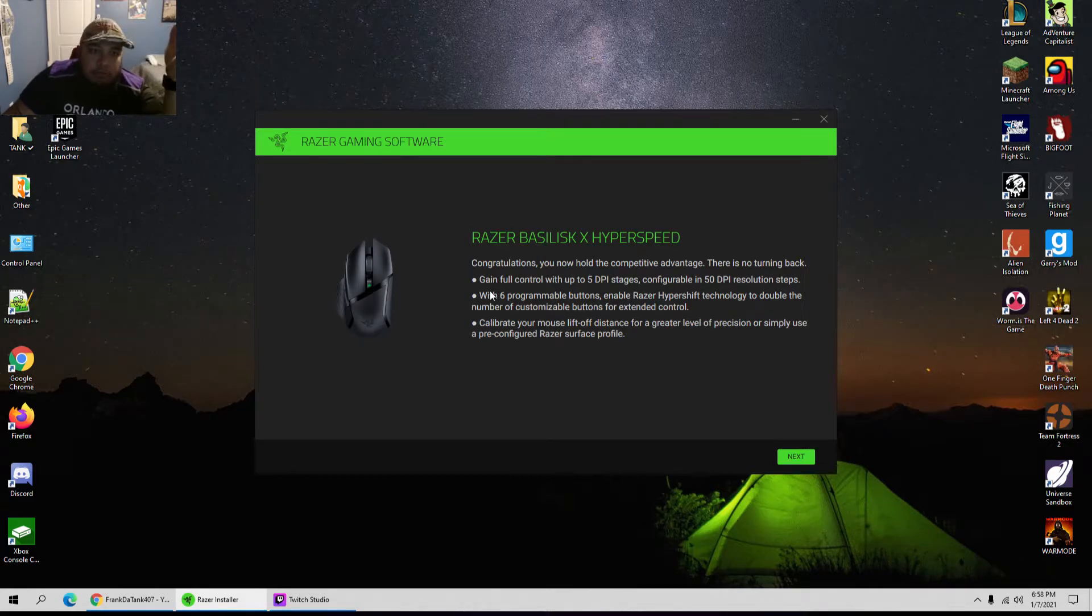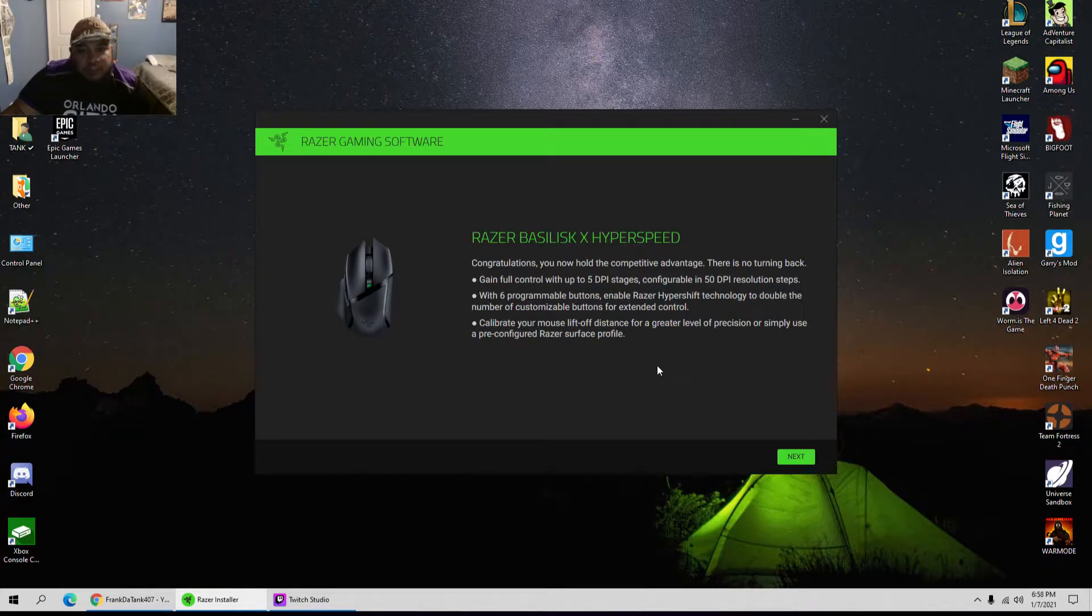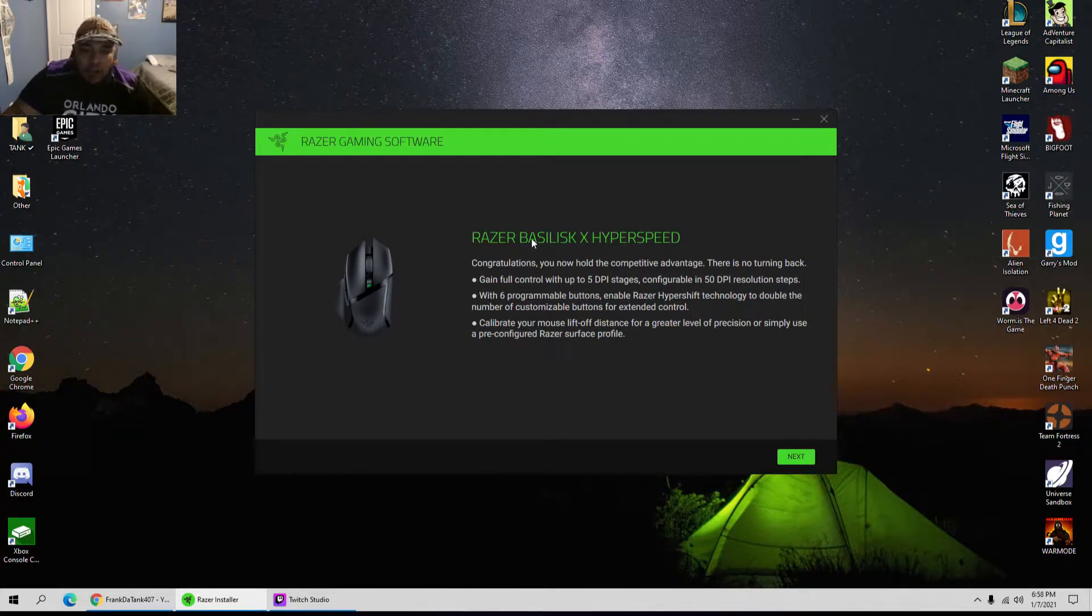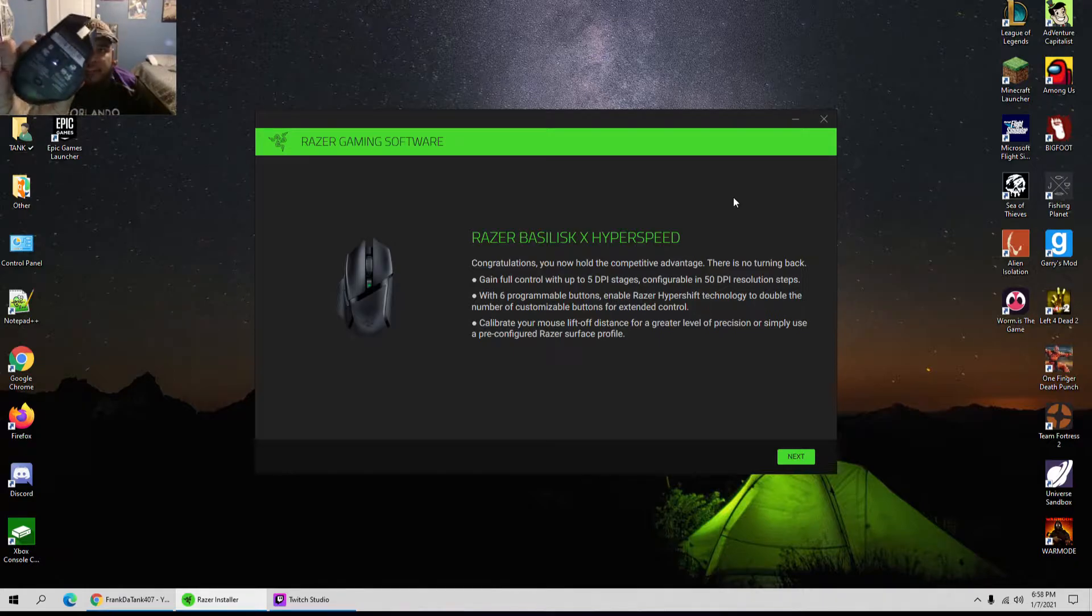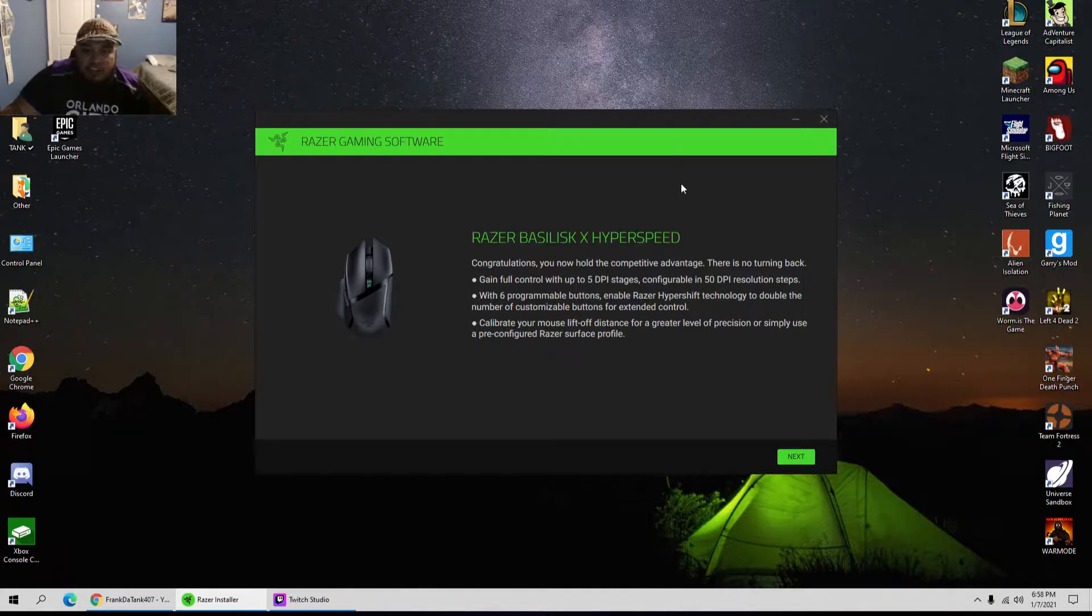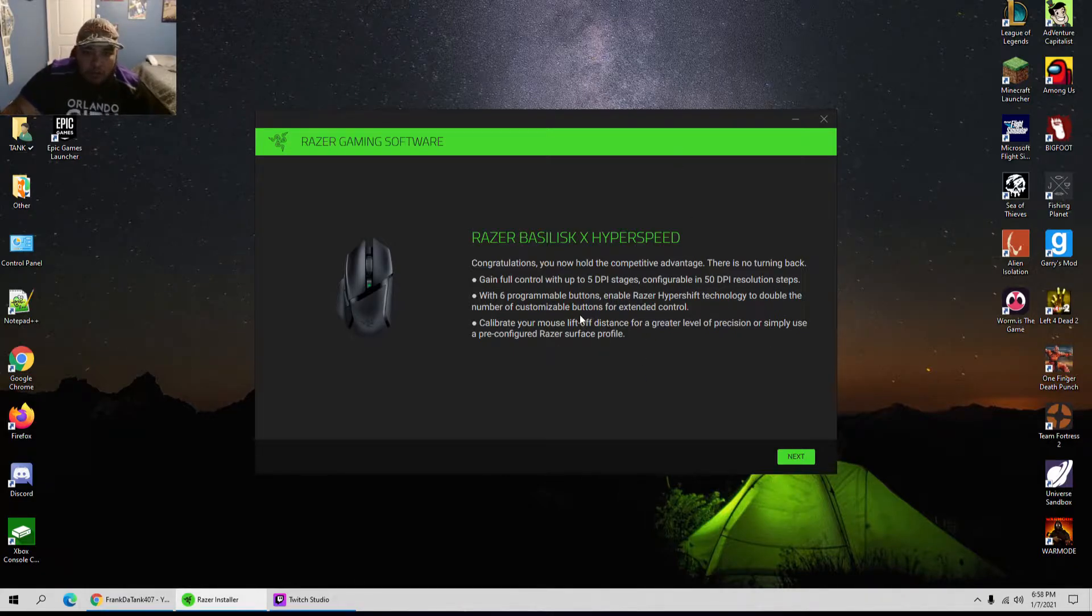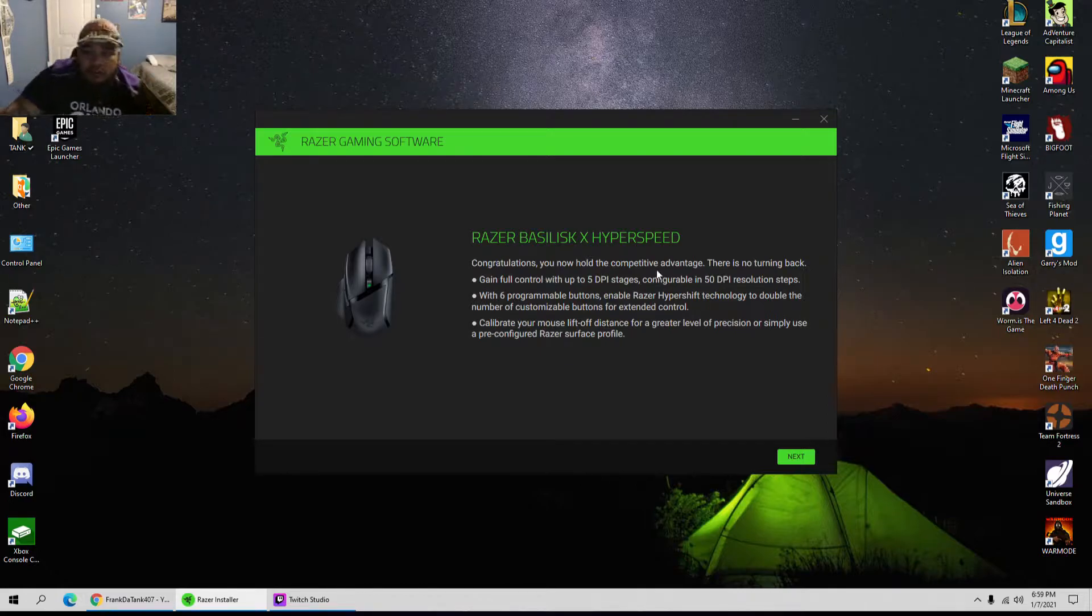I did an unboxing video on my YouTube channel which is uploading now, but I want to show y'all my new mouse. It's a Basilisk X HyperSpeed, just got it and wanted to show you through my perspective of what I'm going to do.